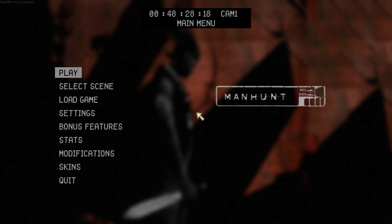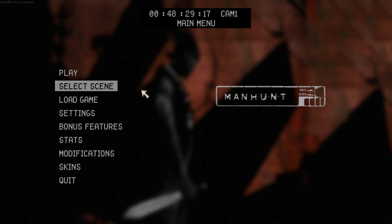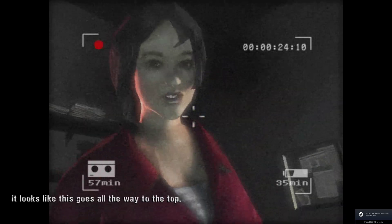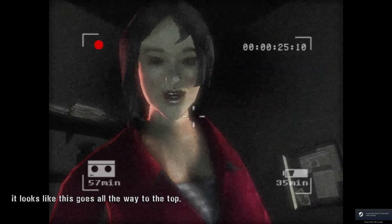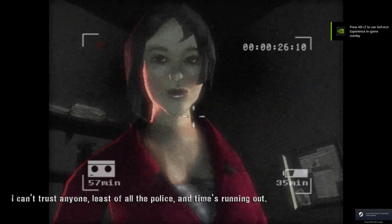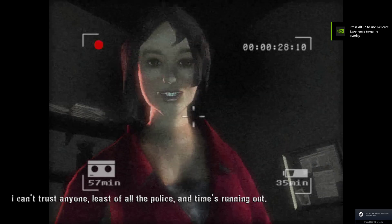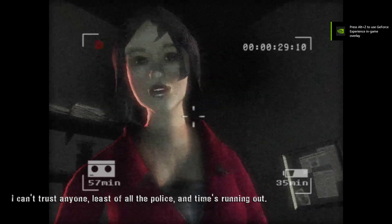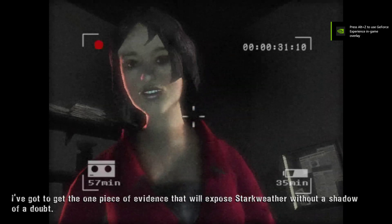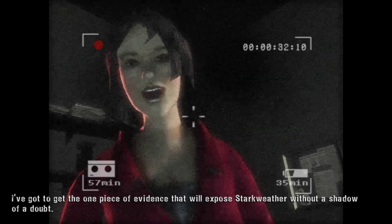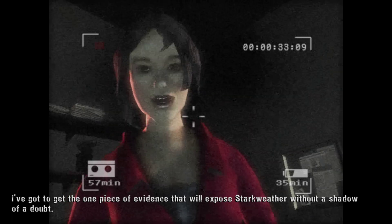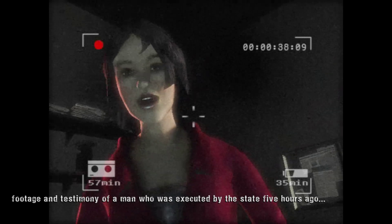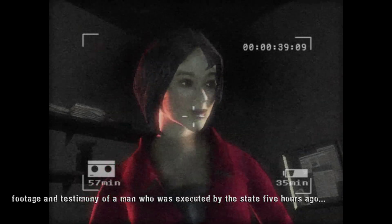And there you go. It looks like this, goes all the way to the top. I can't trust anyone, least of all the police, and time's running out. I've got to get the one piece of evidence that will expose Starkweather without a shadow of a doubt. Footage and testimony of a man who was executed by the state five hours ago.